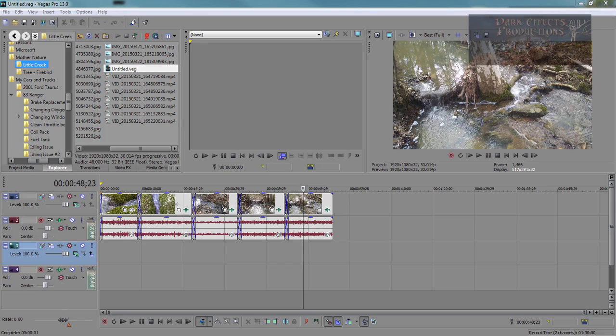in Sony Vegas Pro 13. And there is a huge difference between the Sony Vegas Pro 12 version of color matching compared to the version 13.